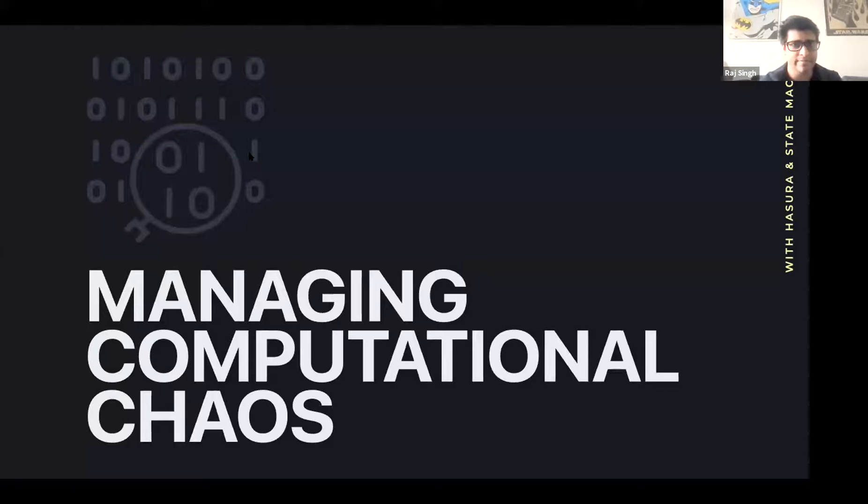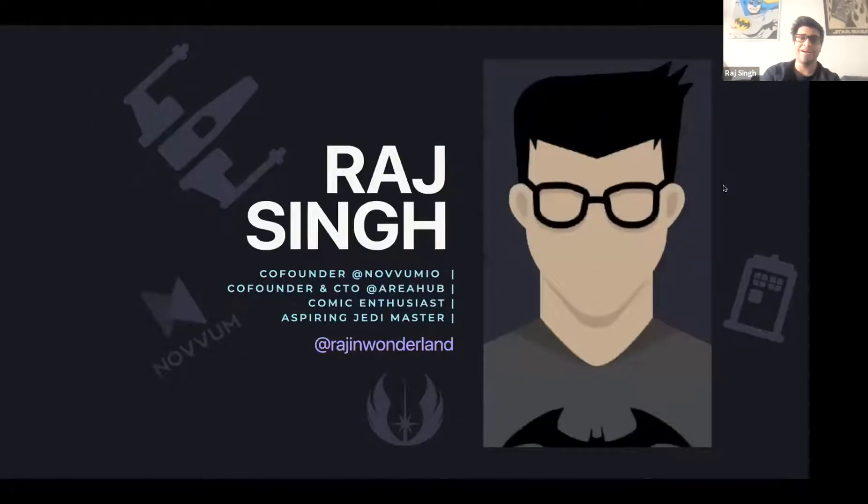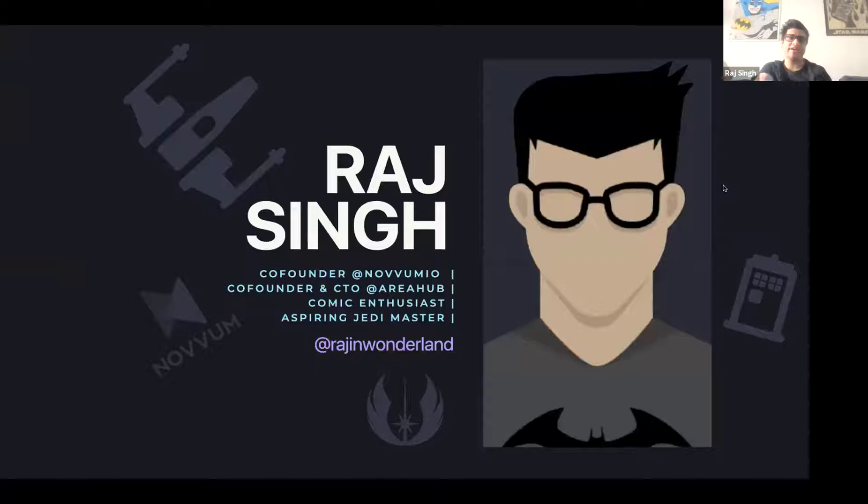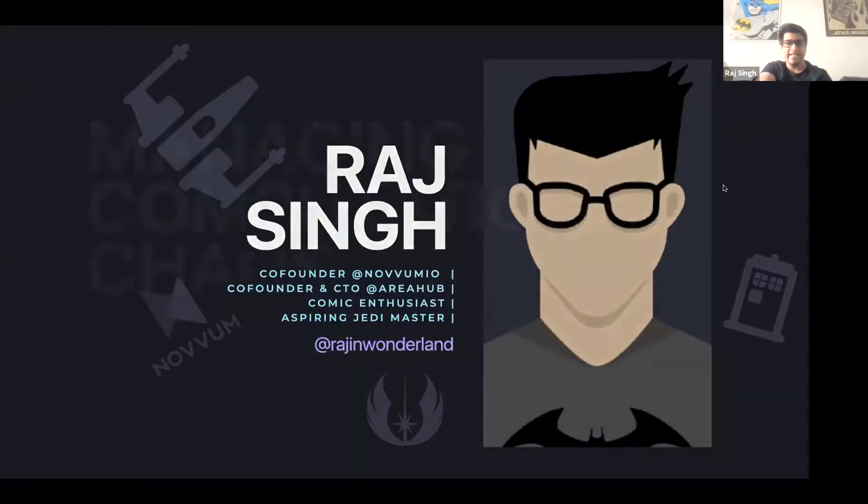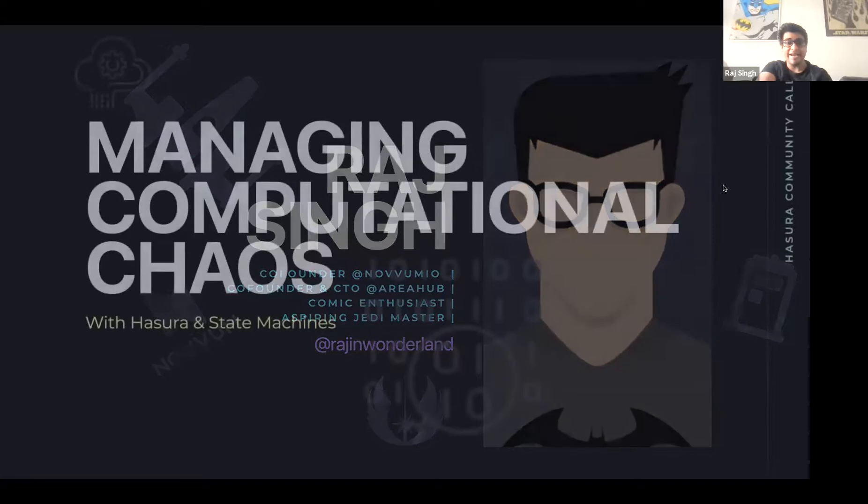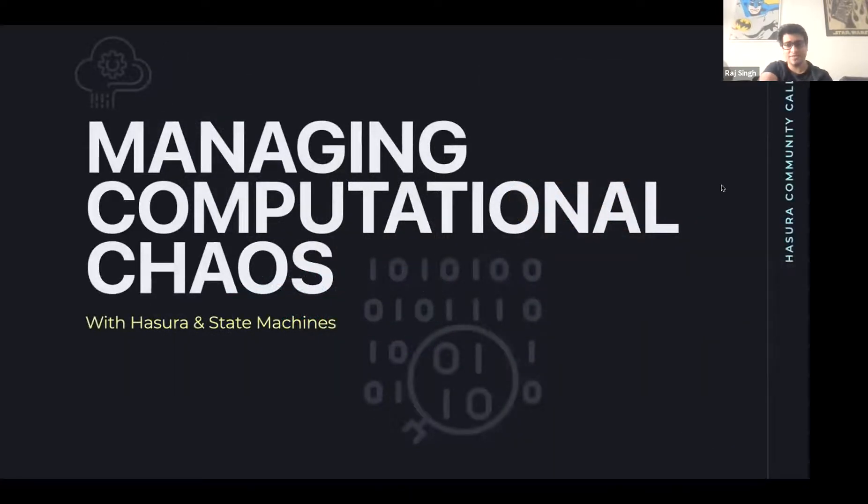So, hey everyone. I'm here today to talk about managing computational chaos, really ominous name. My name is Raj. I am a co-founder at Novum, as well as a co-founder and CTO at Area Hub. We're going to be talking about managing computational chaos today with Hasura and State Machines.